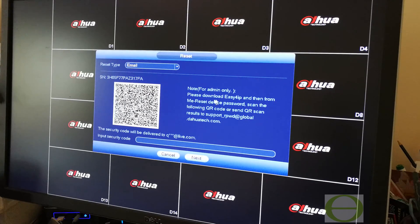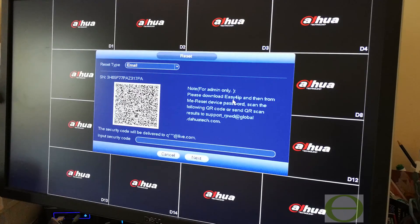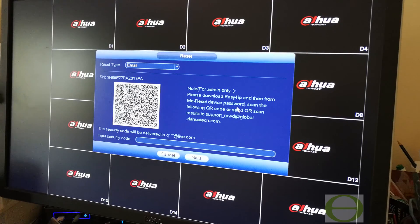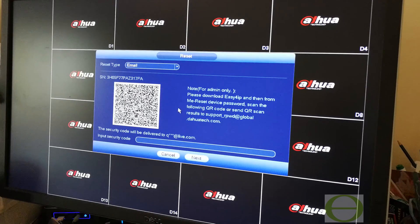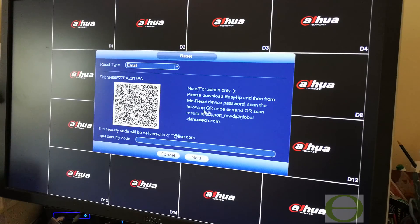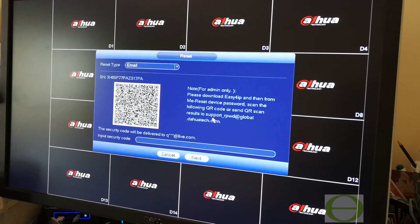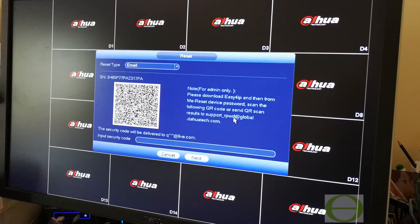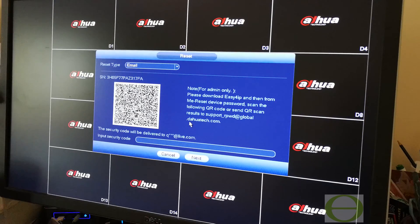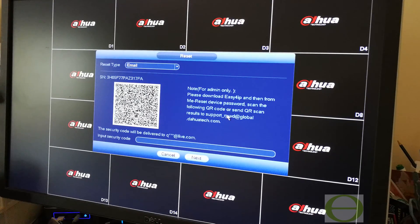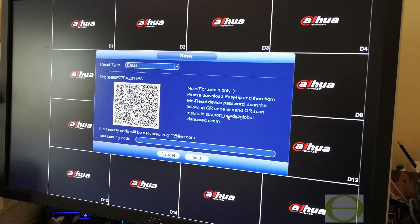You will get the security code from your supplier. It says please download Easy4IP then reset device password. What you're going to do is scan this QR code or send the QR scan results to this email: support_rpwd@global.dahuatech.com. That stands for reset password.